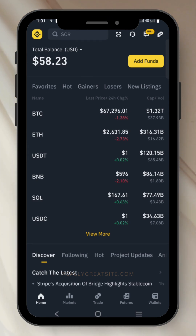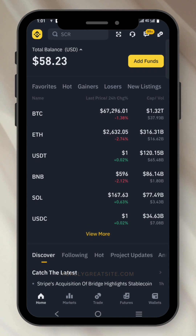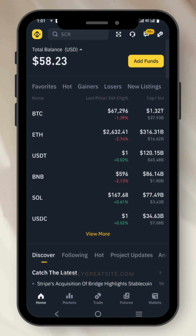You can actually see the options of favorites, halts, gainers, losers, and new listing.